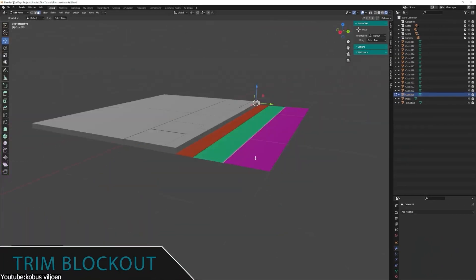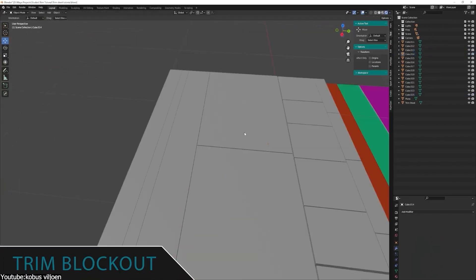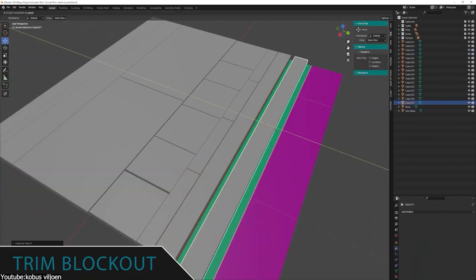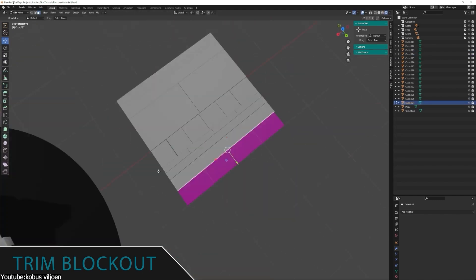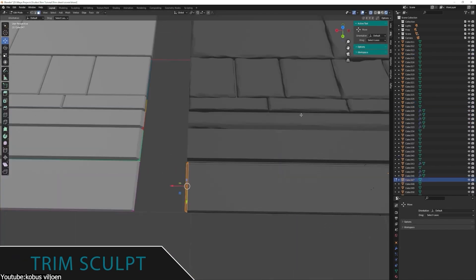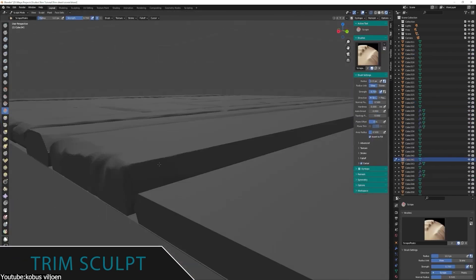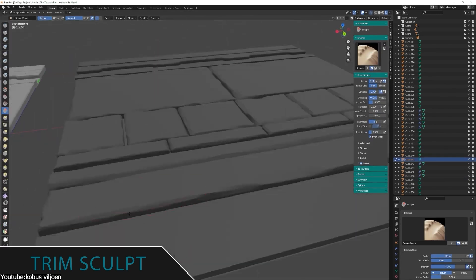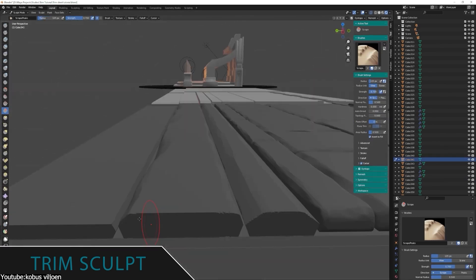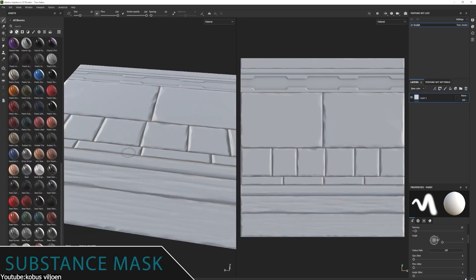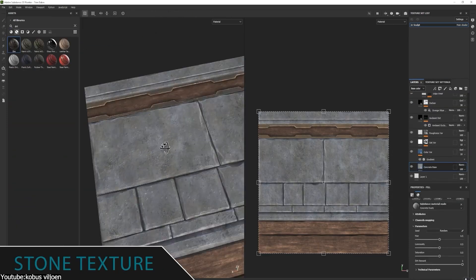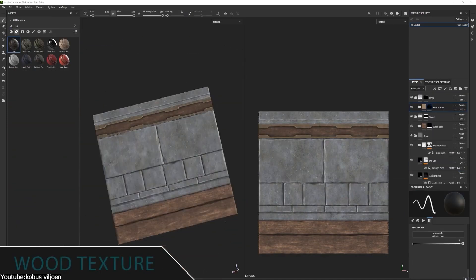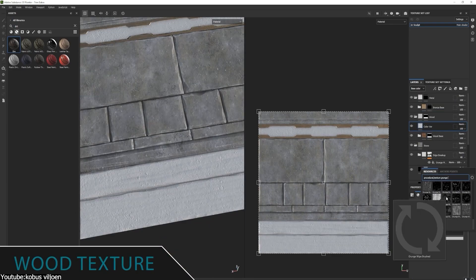The second workflow follows a more traditional 3D model creation process. It begins by modeling the trim sheets in software like Blender or Maya then move on to sculpting the complex or stylized details in software such as ZBrush and finally baking and texturing it in Substance Painter. But it really depends on the artist and the software they would like to use.